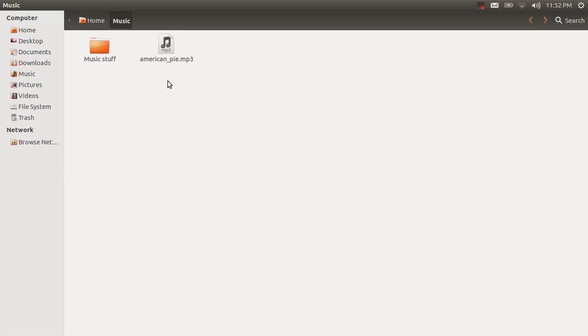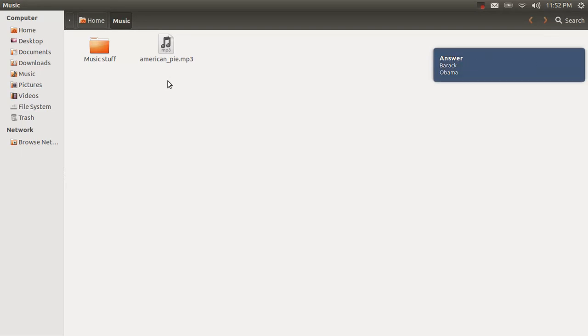Let's see some other things. For instance, it can do questions. Who is the President of the United States? And custom questions too. Who is the creator of this program?